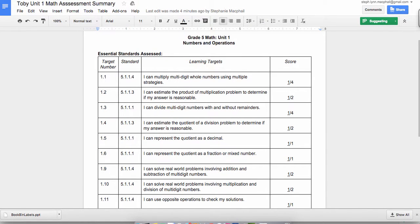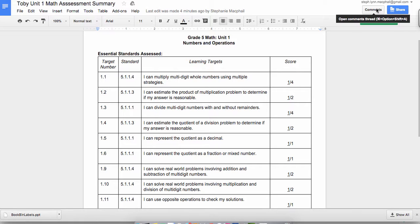So that's what it looks like on the parent and student side of things. Since we set it up where we can allow students or parents to comment, they're able to do that on this document.